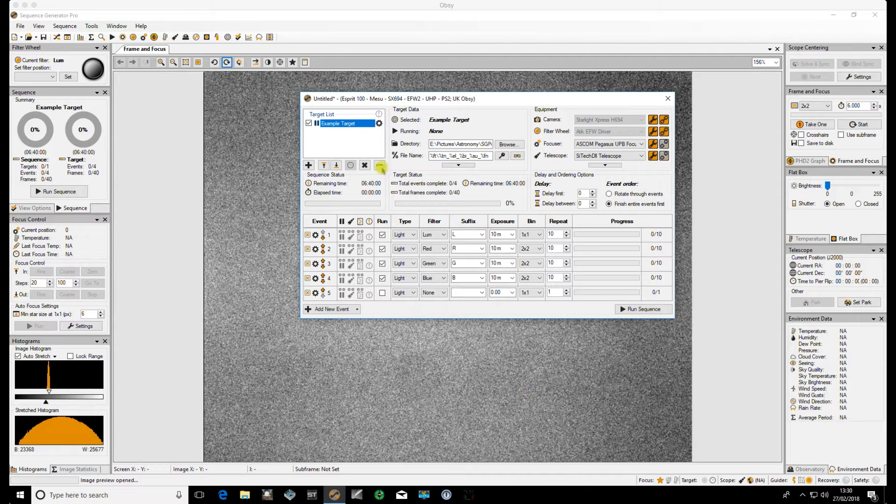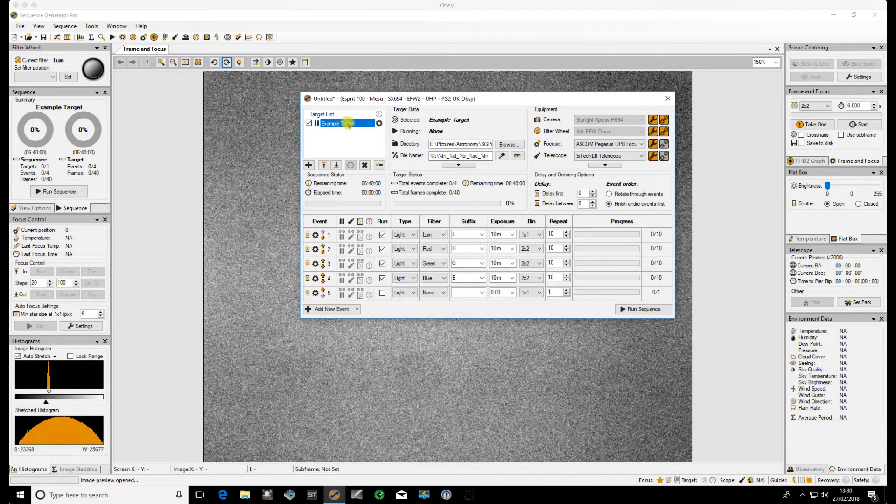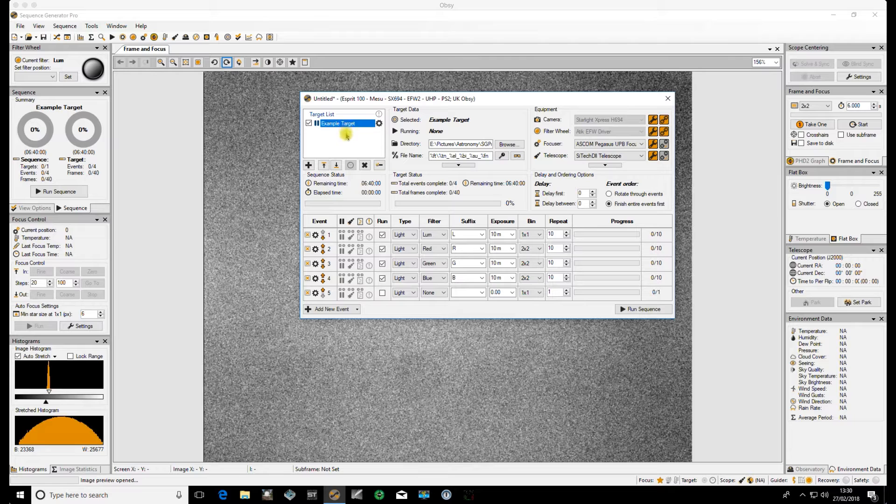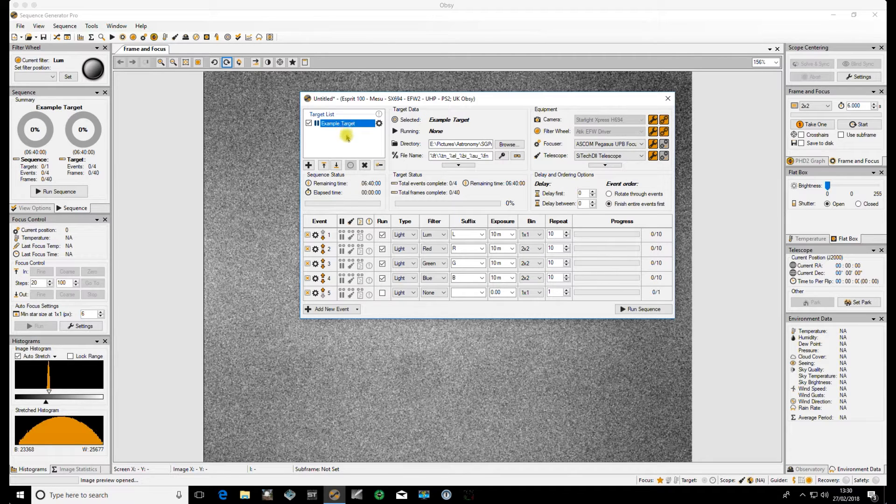Now we've set up a new sequence so for this demonstration I've just called it example target and we've got the sequence running on that target. You can have multiple targets if you want and you can just set up Flats for each of those targets.